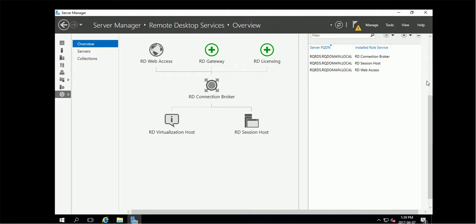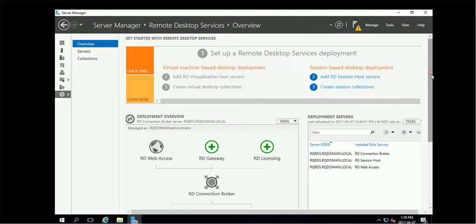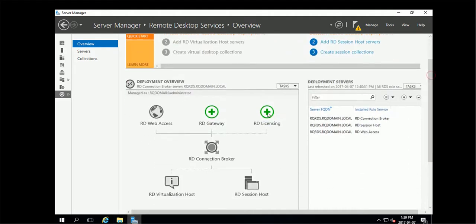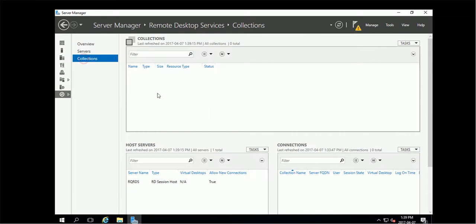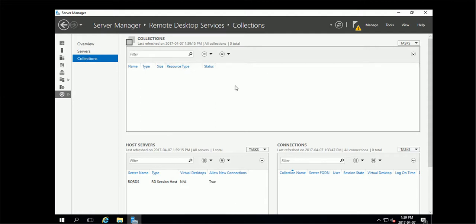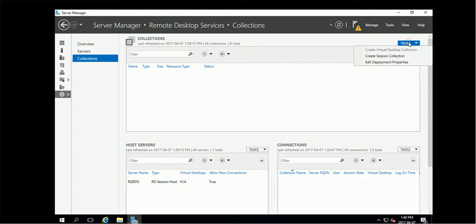So we are in this one, we have two rows, so collections. If we want to publish something, some application over the net, we need collections. So here you can create a new session collections.